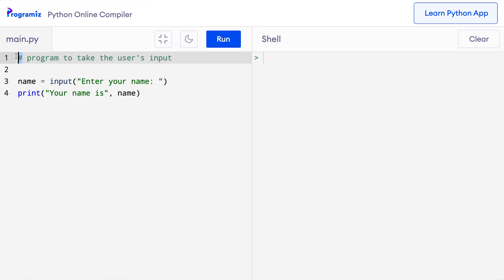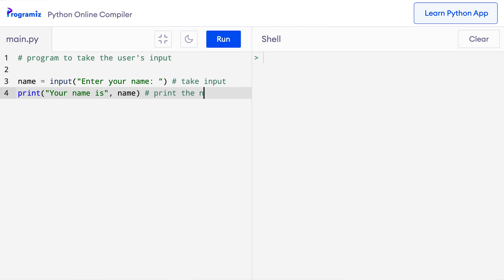We can also place comments after the code like this. So I can say take input, and then I can say print the name variable.